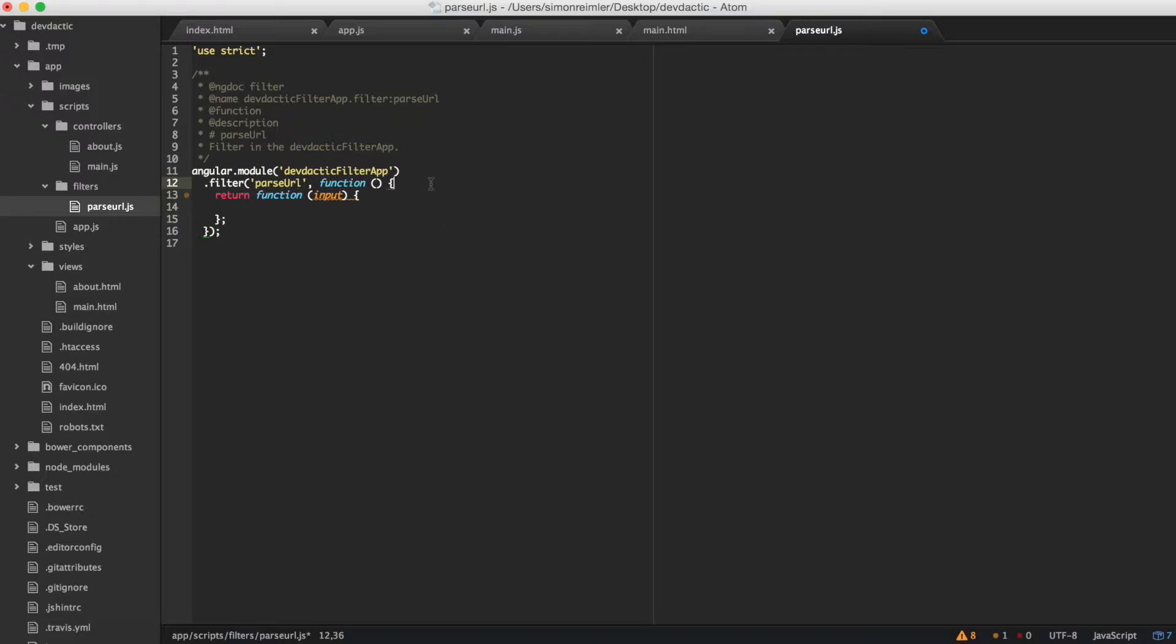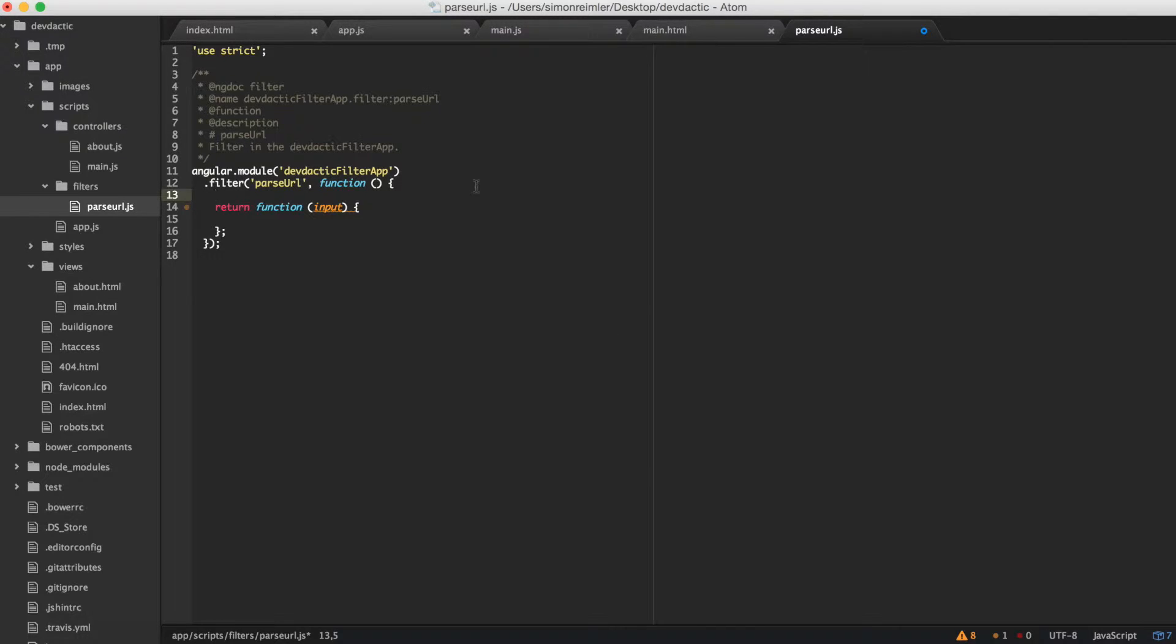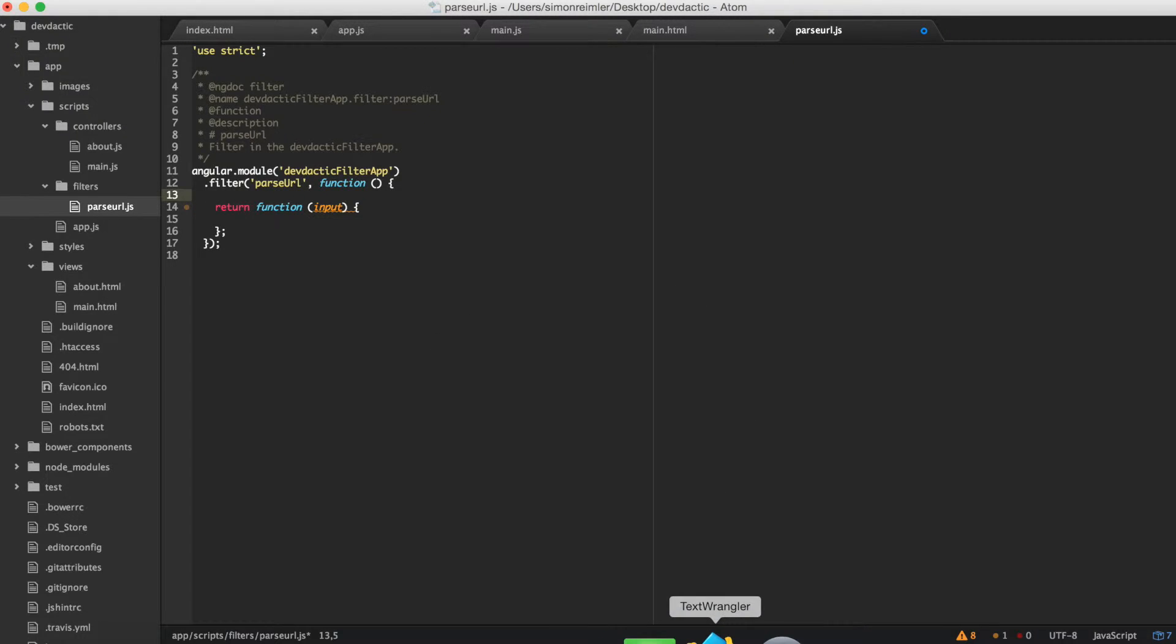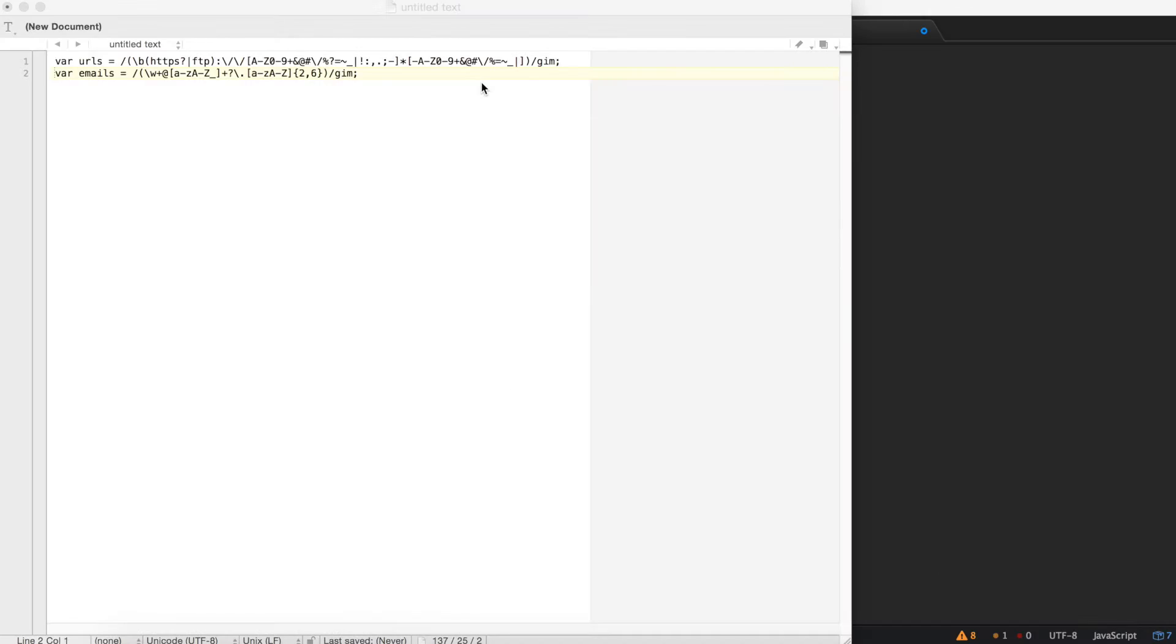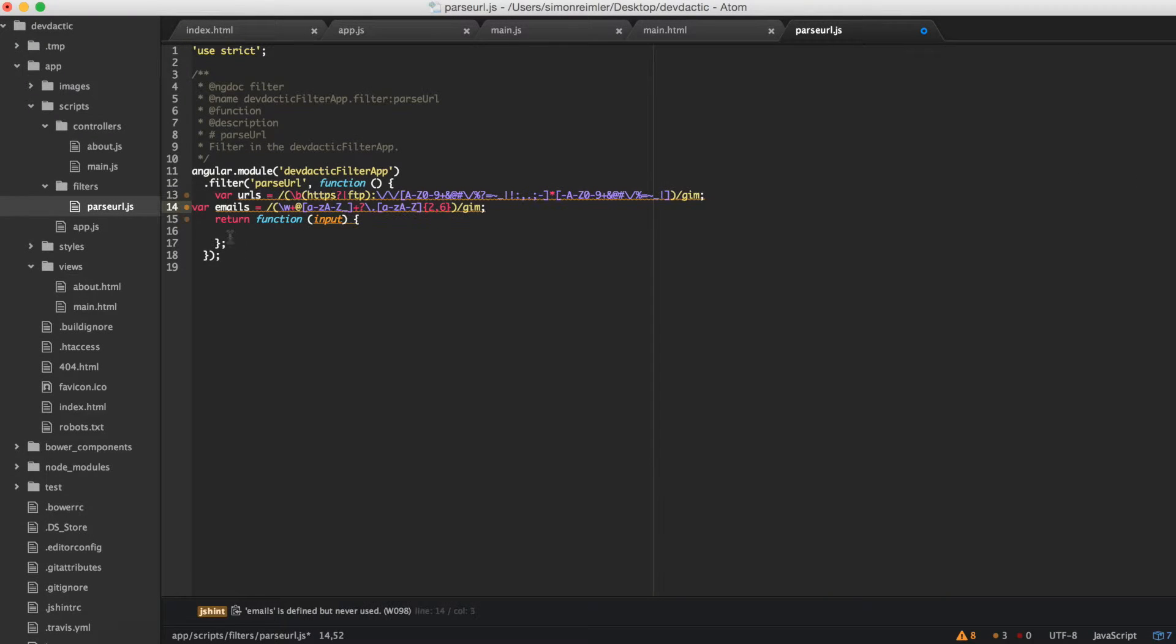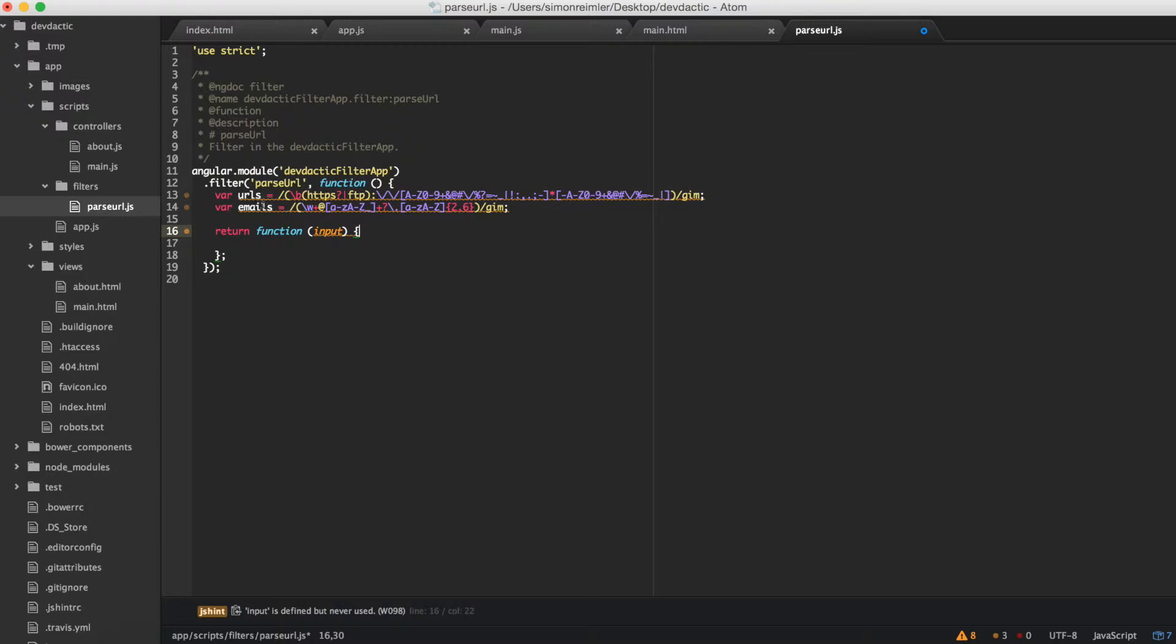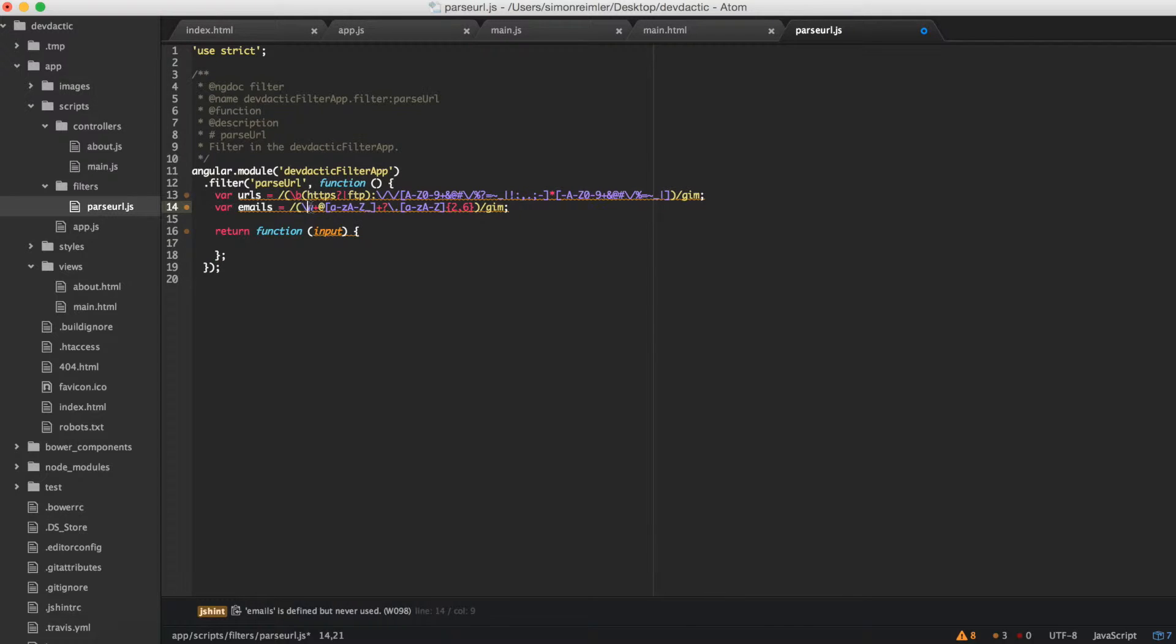We want to scan the text we give to our filter and search for URLs or email addresses. So I already prepared two regular expressions - I don't want to write them by hand now. You can see them on my blog. In general, they just look for HTTPS or whatever and some characters, and the email pattern.